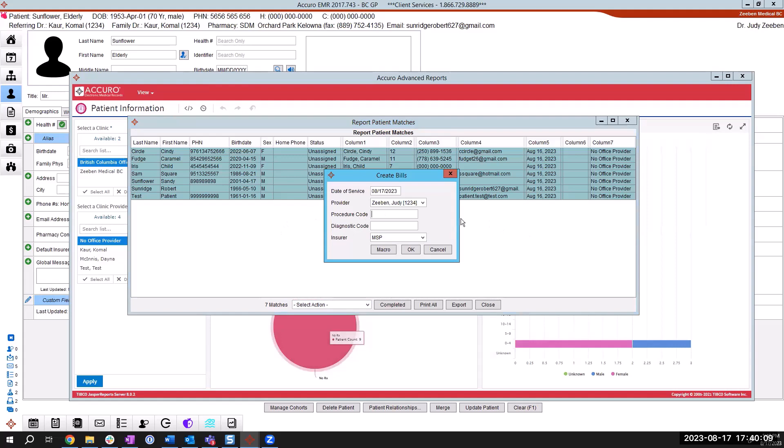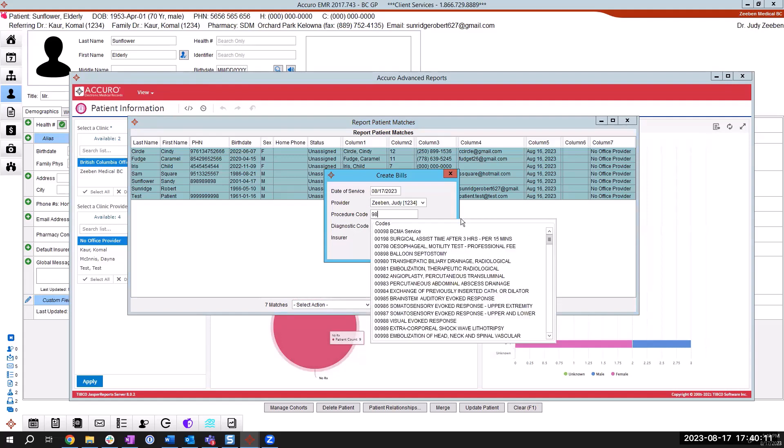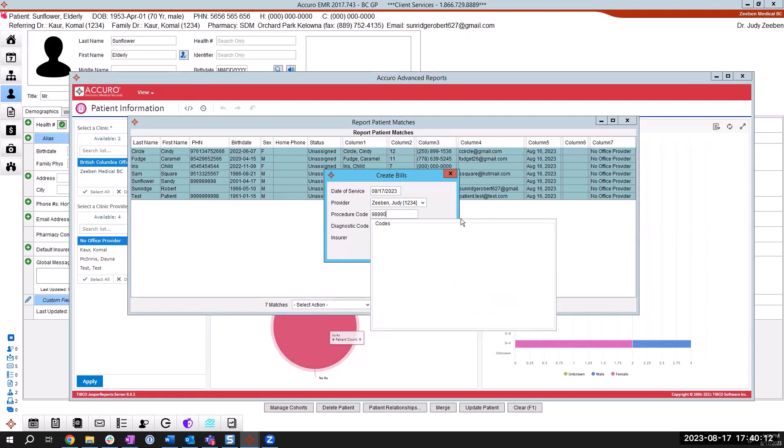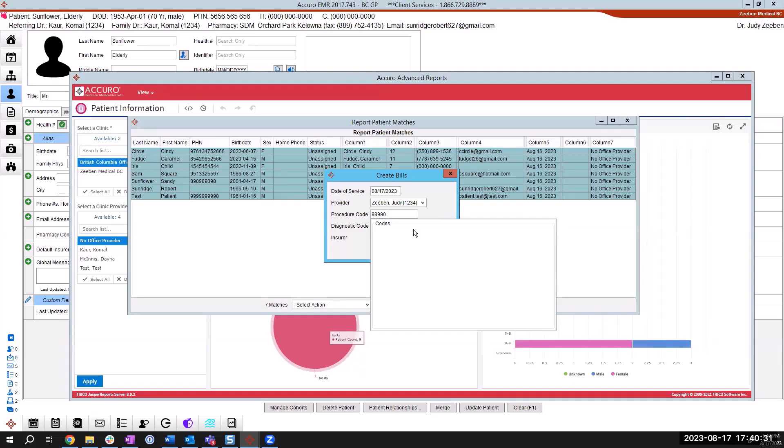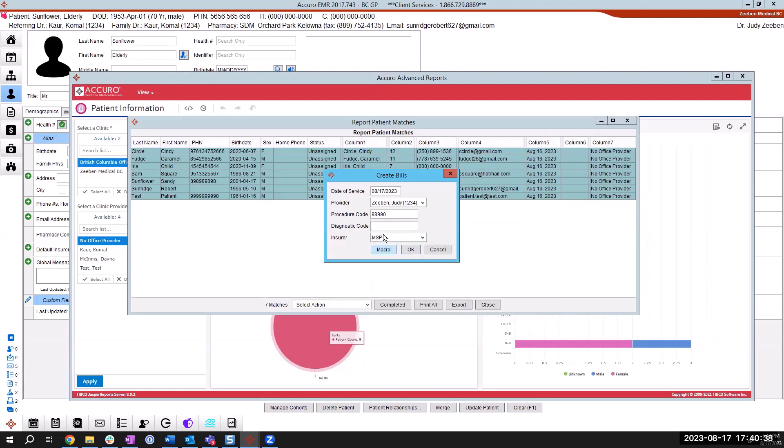And in here in the procedure code, I'm going to put in that approved procedure code of 98990. My system is not updated. And this is always, unfortunately, my reminder that I can't get an update because I'm in a test database. But after I show you this process, I'm going to show you how to ensure that you are updated. And when you search the code 98990, you will get that code.